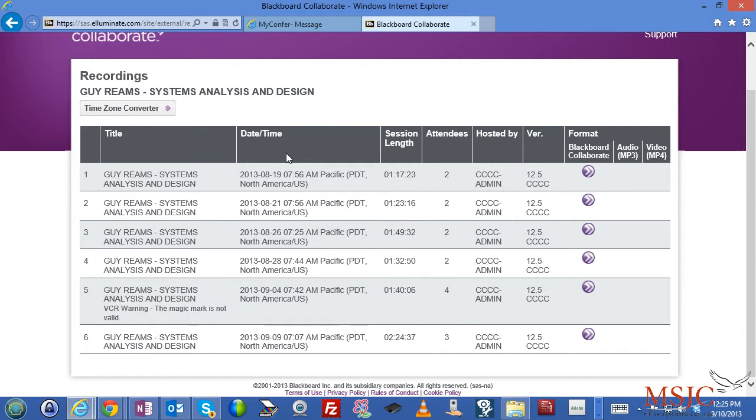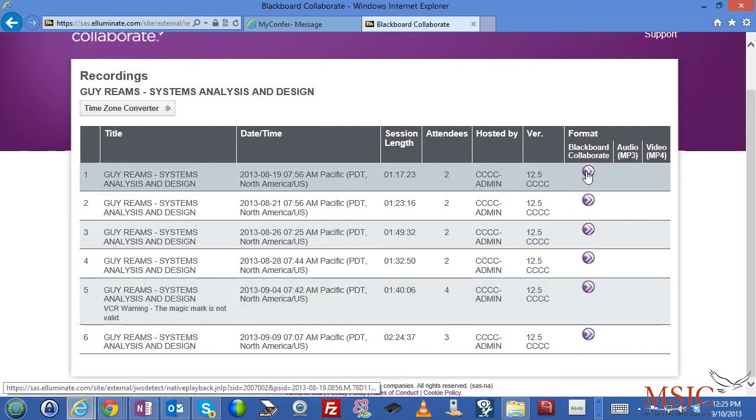Over to the right-hand side, in the middle column, you'll choose the date and time you want. And over to the right-hand side, you'll click the play button under the Blackboard Collaborate format.